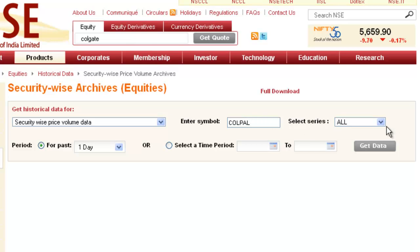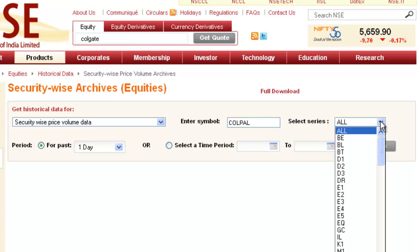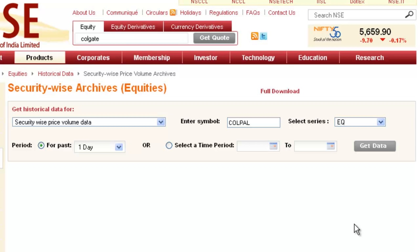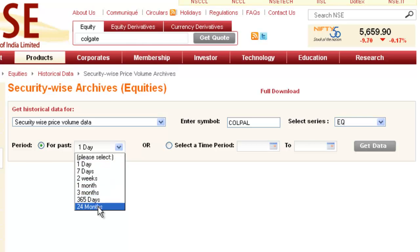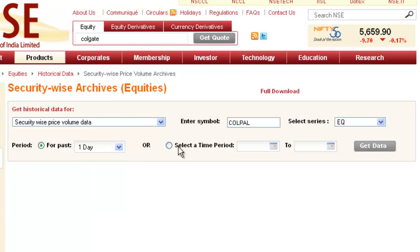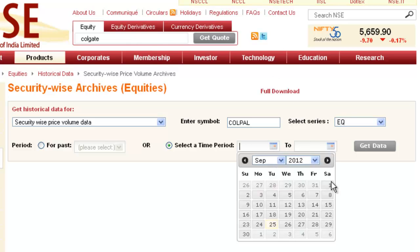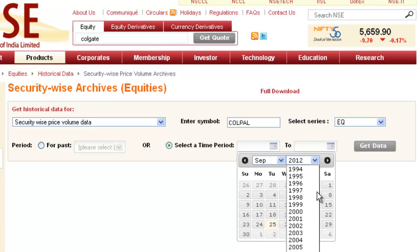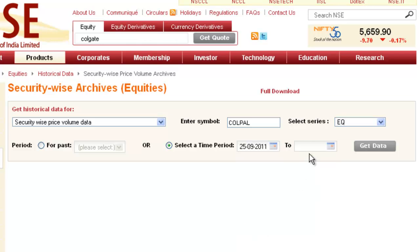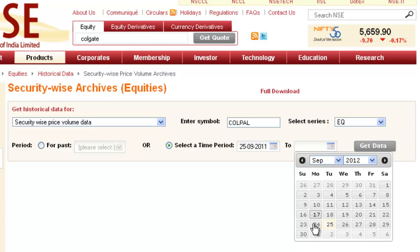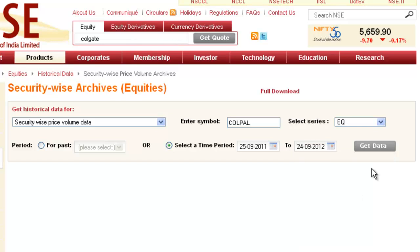Select Series. Since we want this for equity, you need to check Equity EQ. We want this period - either one day or seven days, 365 days or 24 months we can select, or we can give a time boundary, that is select a time period. In this case we have already selected the range for Nifty benchmark, so we want it for Colgate also from 25th September 2011 to 24th of September 2012.